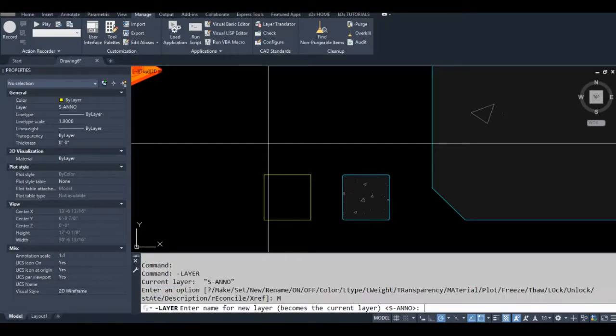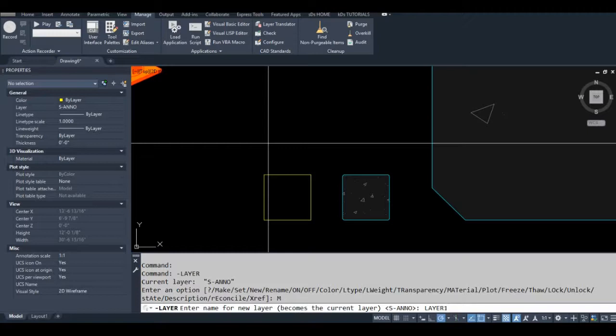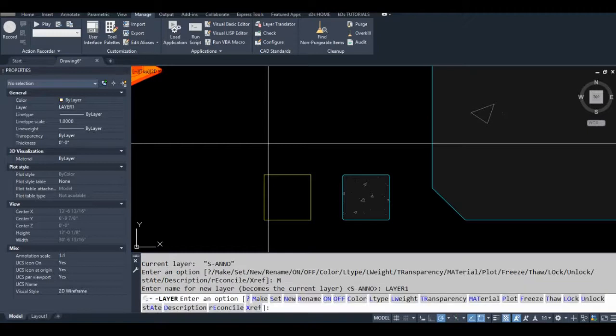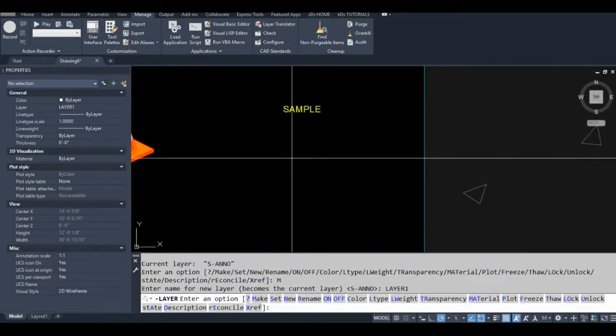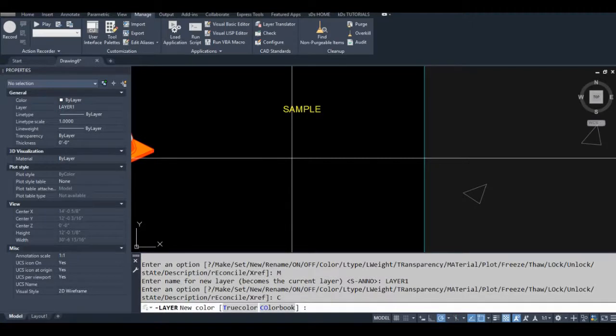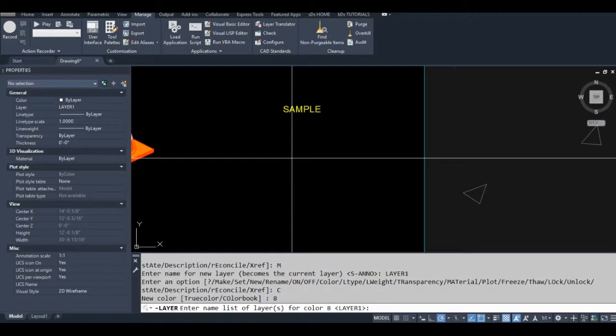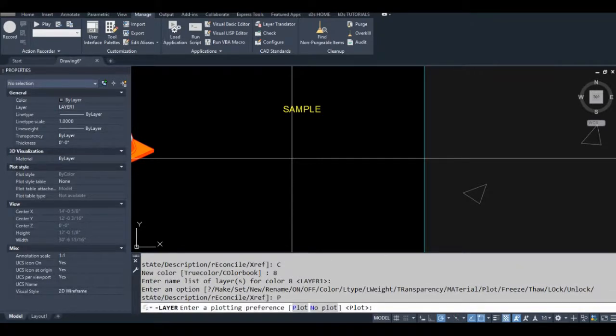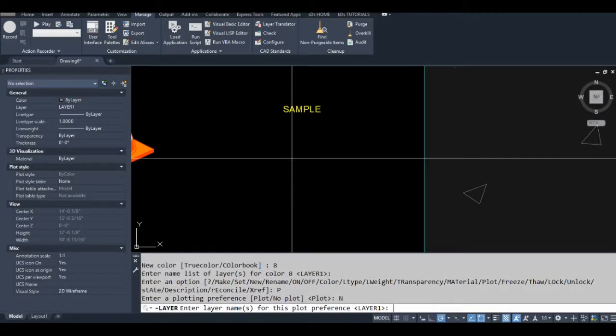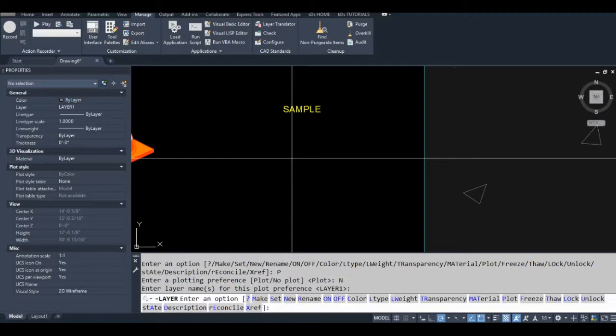We're going to type M for make. Just type layer one, you can name it anything you want. For this lesson, I'm going to name layers layer one, layer two, layer three. Type C for color. Let's use color eight. Type P for plot. Let's go to no plot. So we have to hit enter one more time to apply that to layer one, and then hit enter one more time to get out of the command.